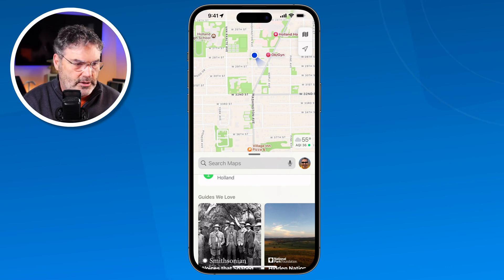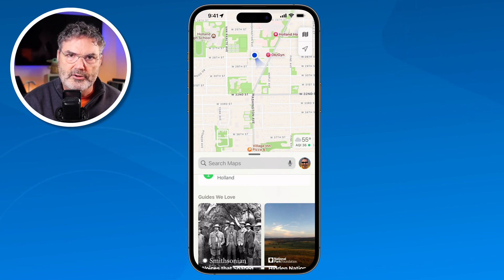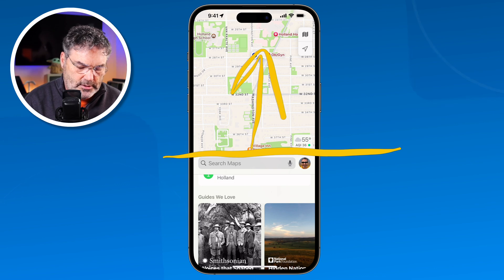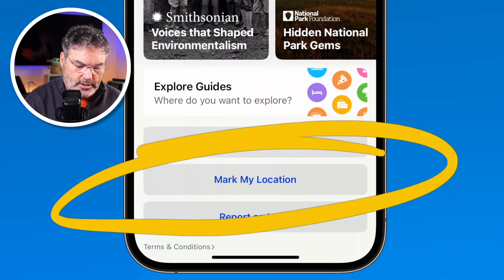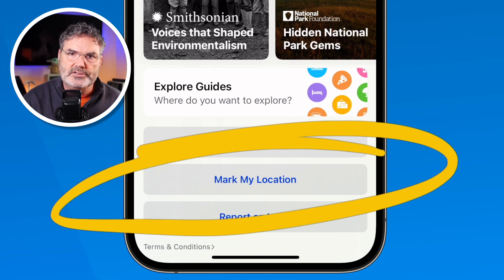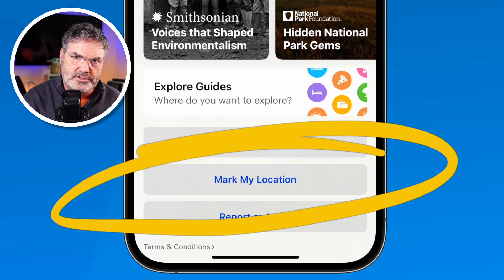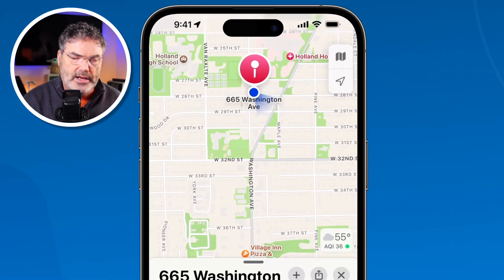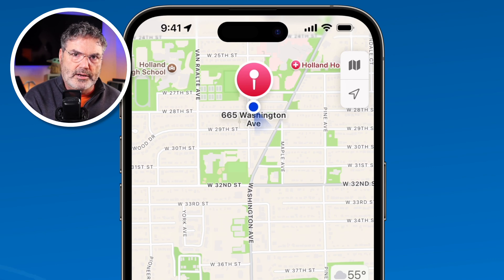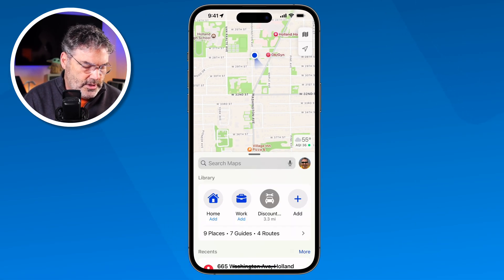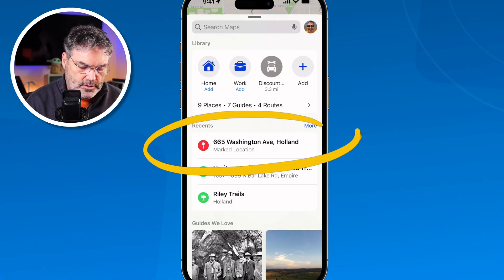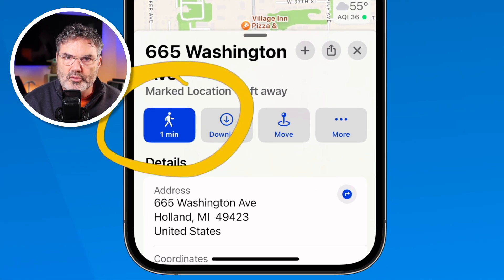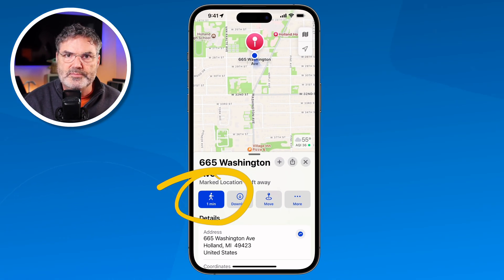Let's say you're in an area and you're not familiar with it — you walk away from your car and now you want to walk back to the car. If we swipe up on this card and go to the very bottom, you're going to see 'Mark My Location.' When I tap on this, it's going to mark your location on the iPhone, and then you're able to get directions back to that location at a later time.